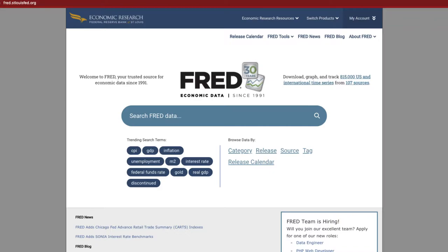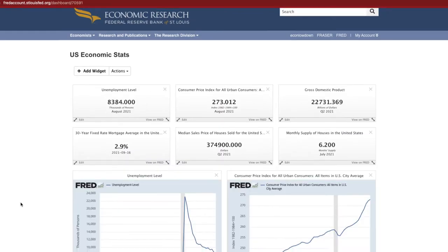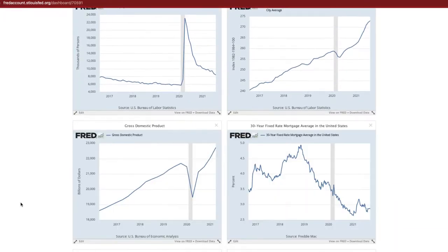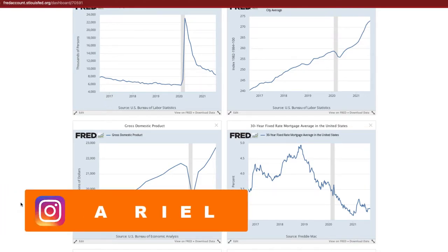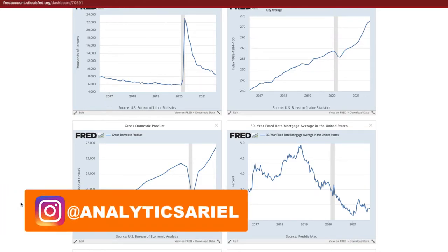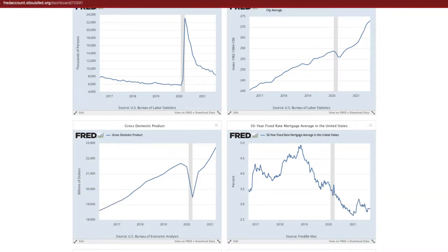This is going to be part of a mini series on understanding FRED data sources, how to create some really cool dashboards like these for your market, and how to actually pull in the data using Python. My name is Ariel Herrera with the Analytics Ariel channel, where we bridge the gap between real estate and technology.